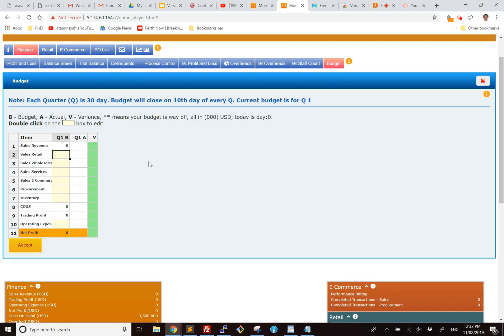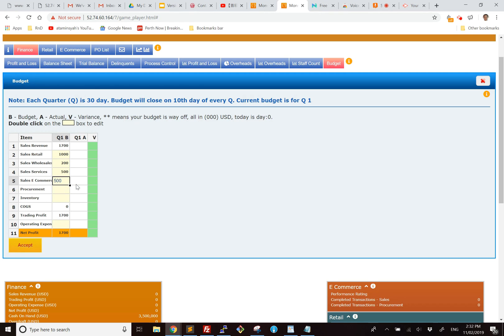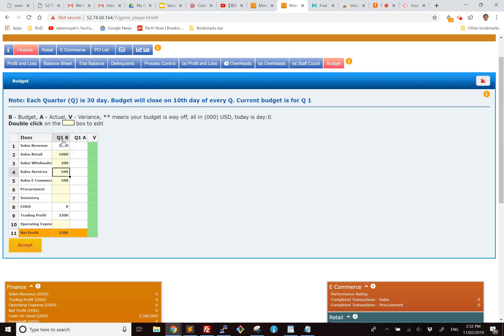So suppose I'm asked to do a budget, then I will say okay, if I have a sales of say 1 million in retail, and in wholesale I have 200, and in service I have 500,000, and e-commerce have 500,000, that gives us a total sales revenue of 2.2 million budget at the end of Q1. By the way, a quarter is 30 days. So therefore at the end of 30 days, we should see a sales revenue of 2.2 million which makes up of these numbers.